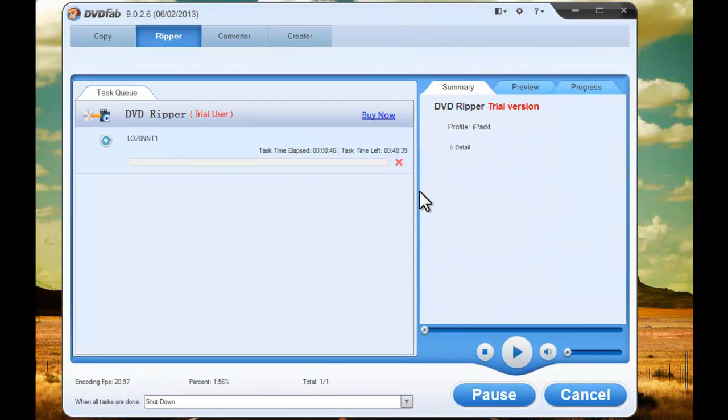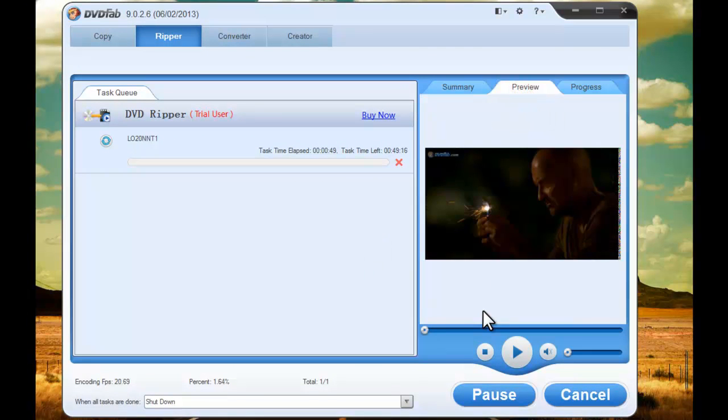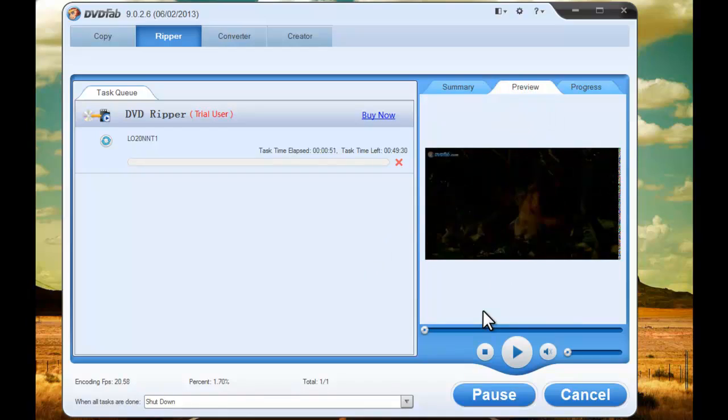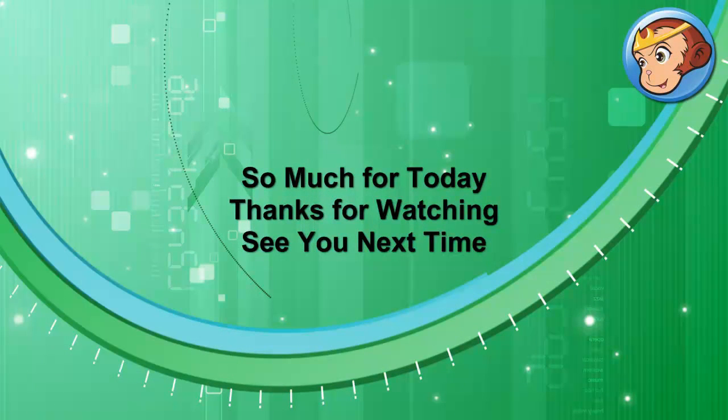That's it for this tutorial. Thank you for watching and see you next time.